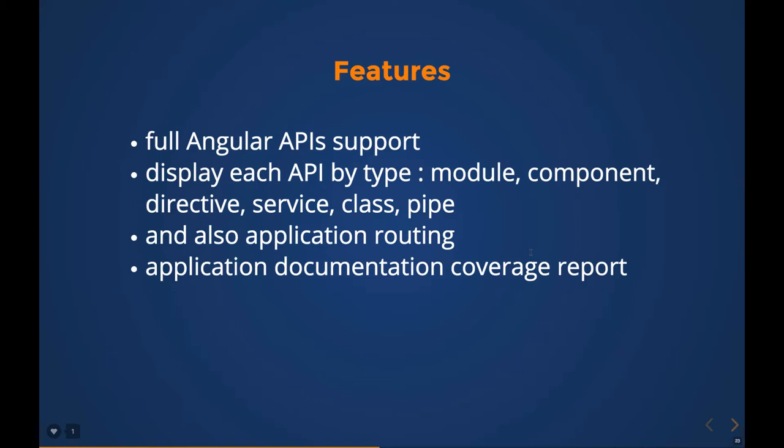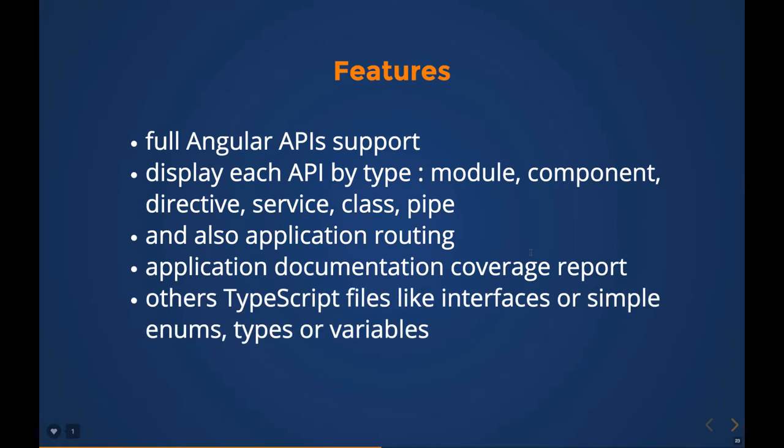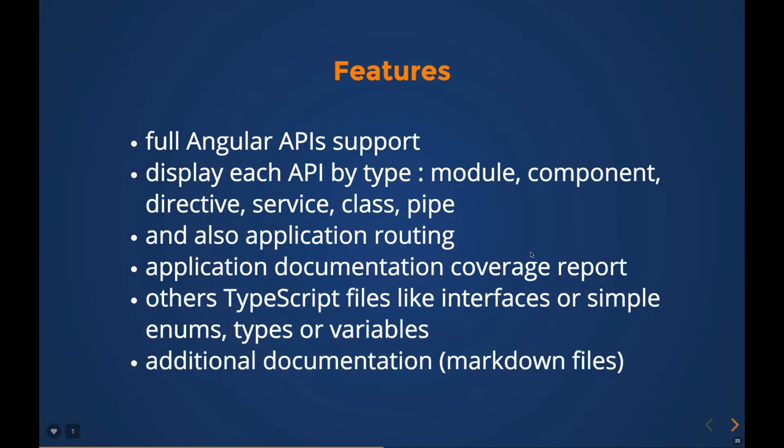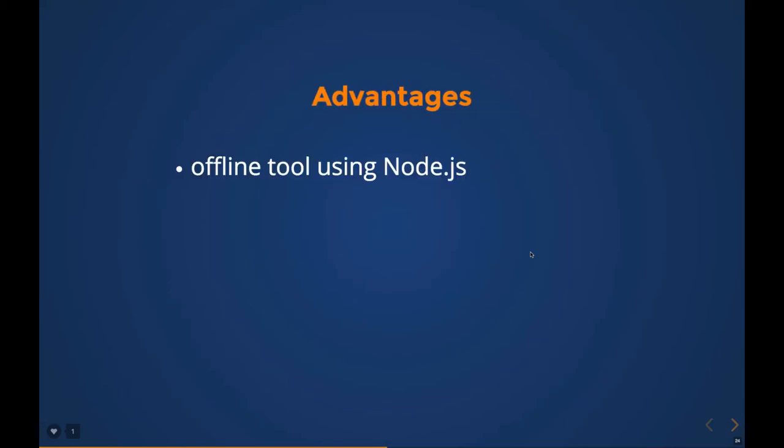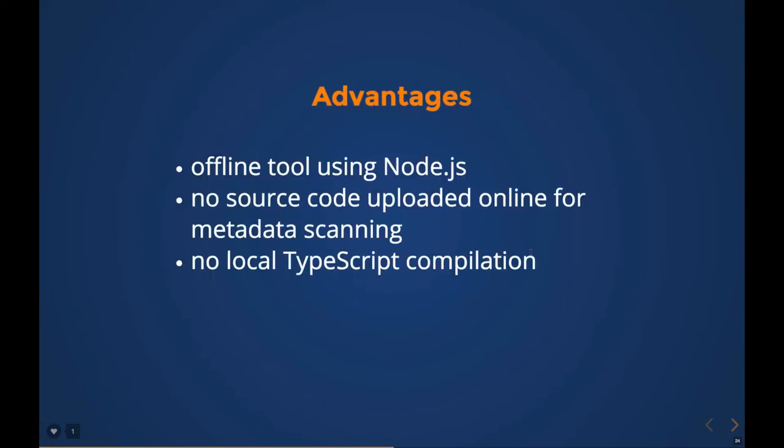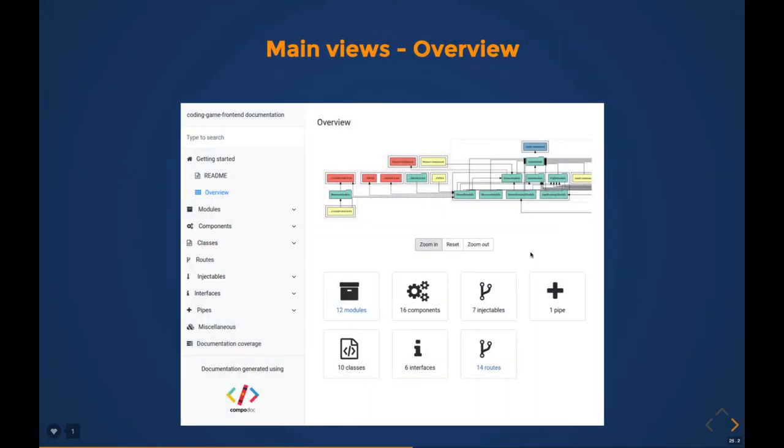It classifies your modules, components, services, classes, pipes—everything—and gives you the documentation coverage report. The advantages of using it: it's an offline tool like Node.js and gives you every information about the metadata of your component.